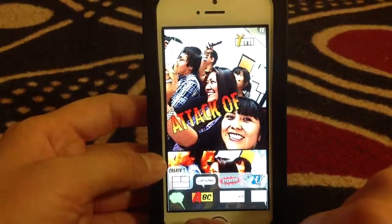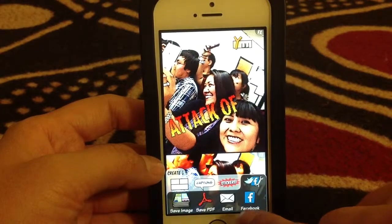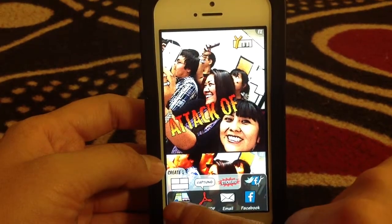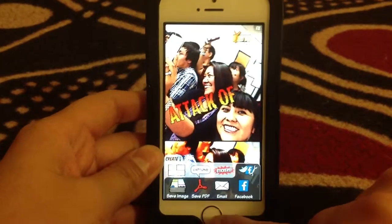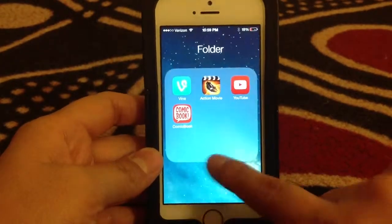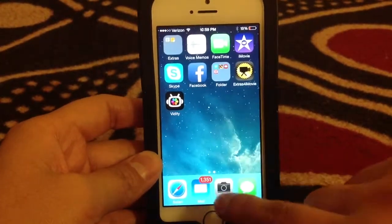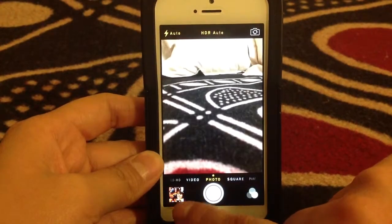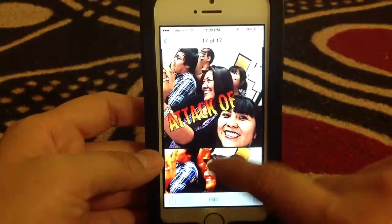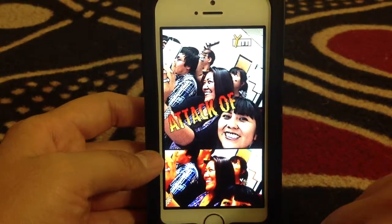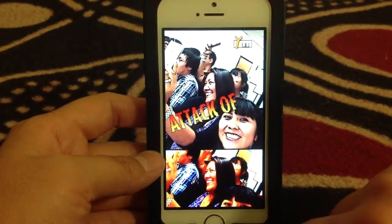To finalize it, go to that icon here and choose Save Image. Go to your home button, then go to your camera roll. The picture you made in the Comic Book app should be saved there — and it is.